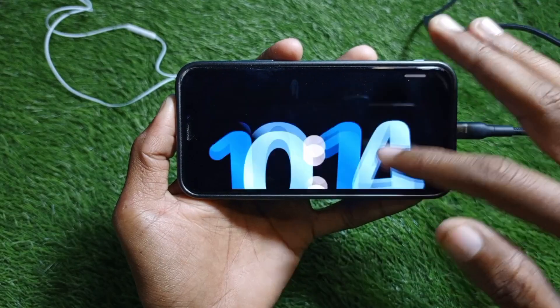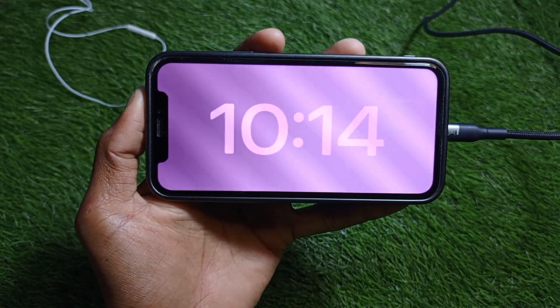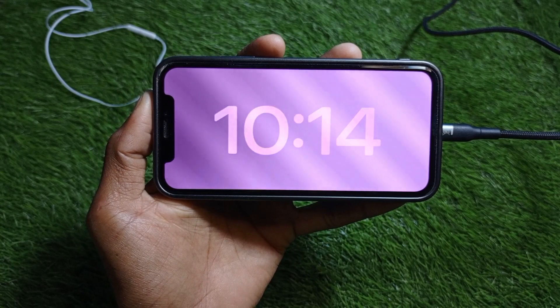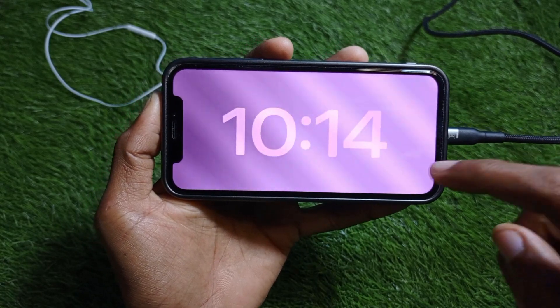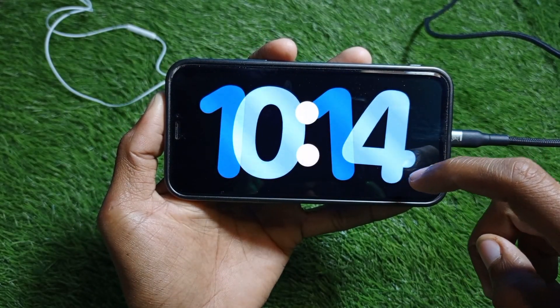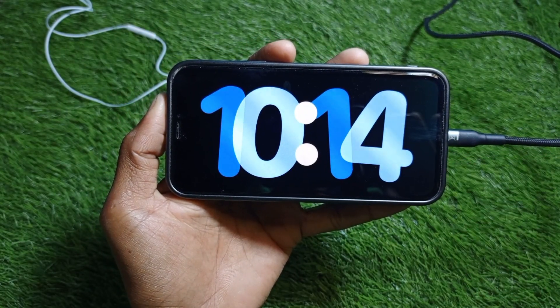As you can see, landscape mode has been turned on and StandBy mode as well. You can use this on your iPhone easily. Hope you liked this video — if you did, please subscribe, comment, and share. Thank you.